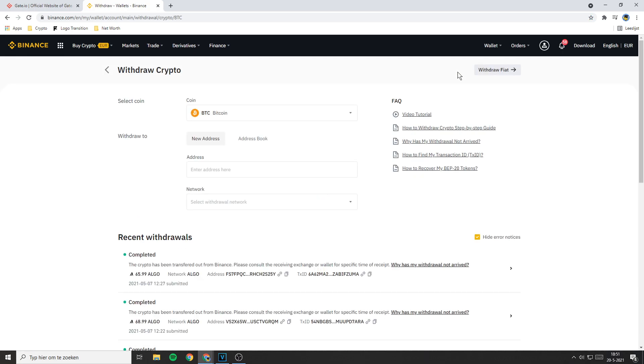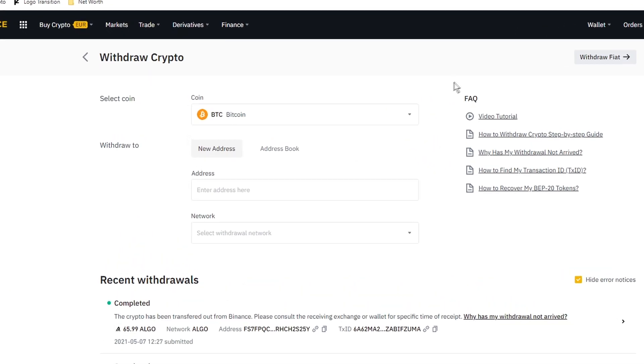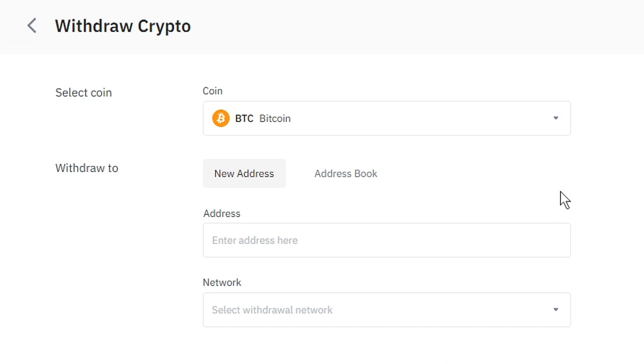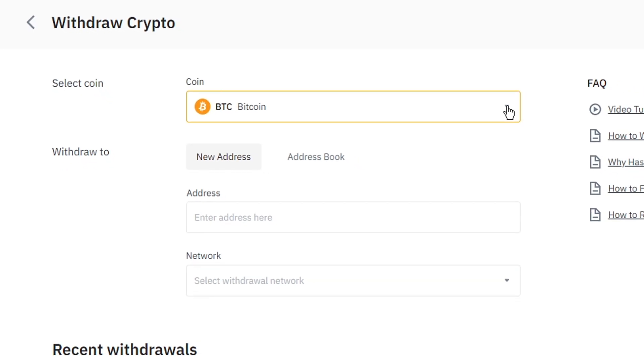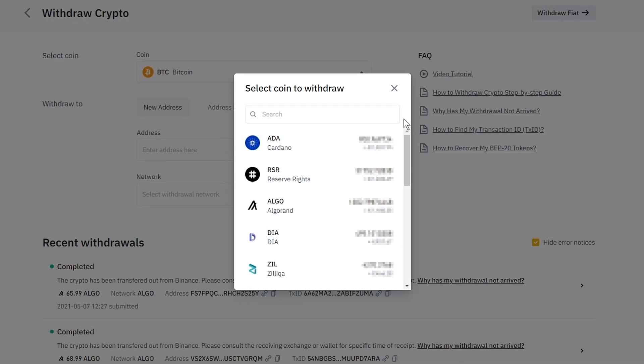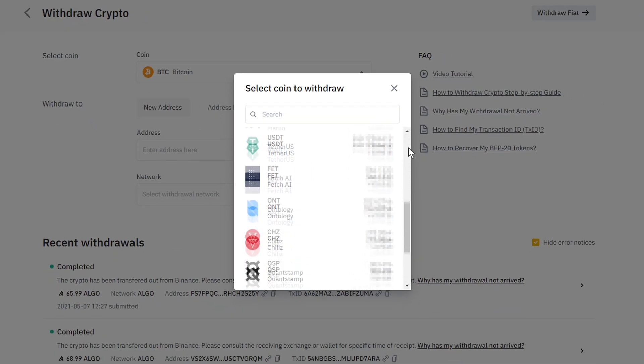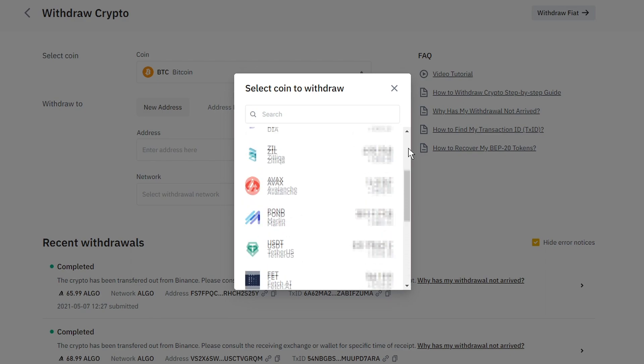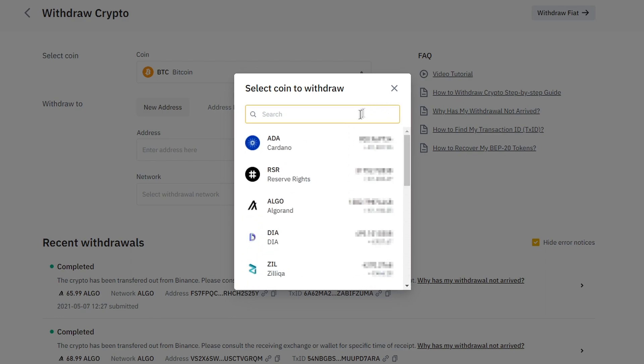You will be sent over to a page looking similar to this one. The first thing you need to do is to select the coin you want to transfer to Gate.io. You can select the coin by clicking right here. Then this coin selector will pop up. Right here you can scroll through your holdings or you could search for a specific coin by using the search bar.